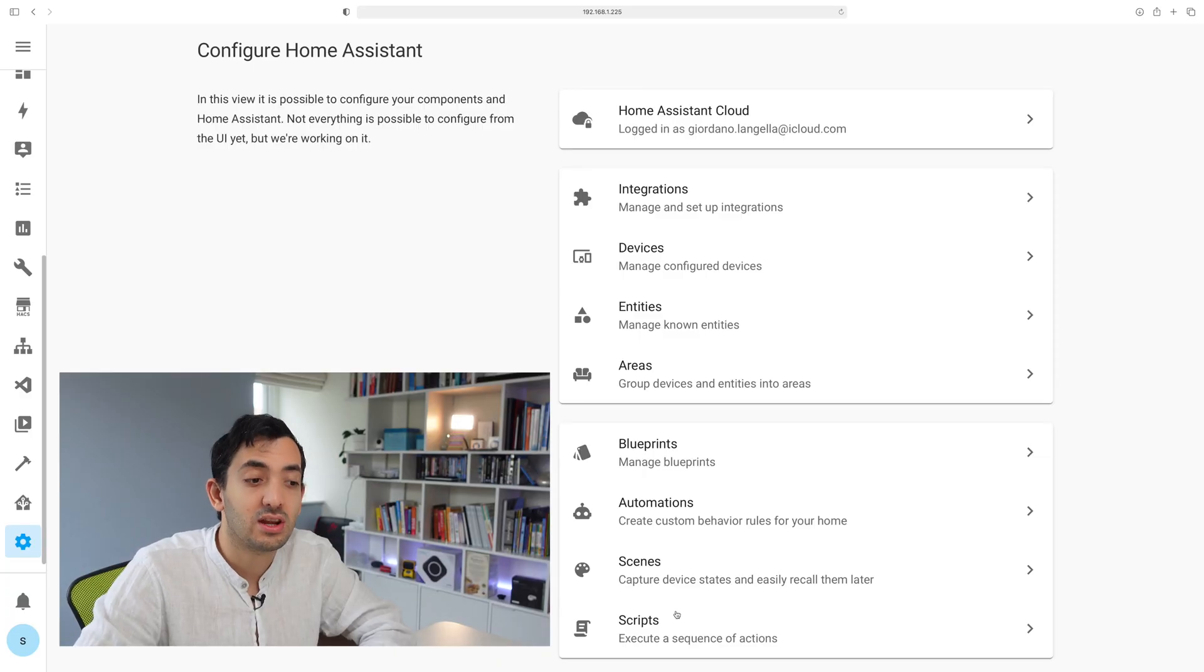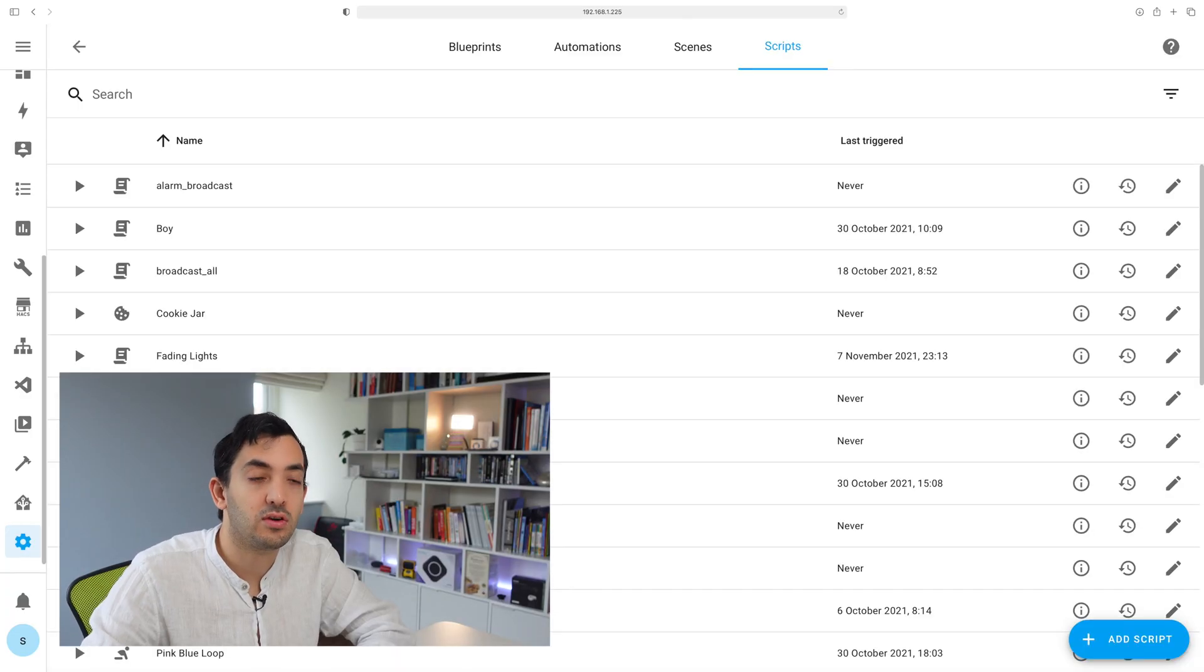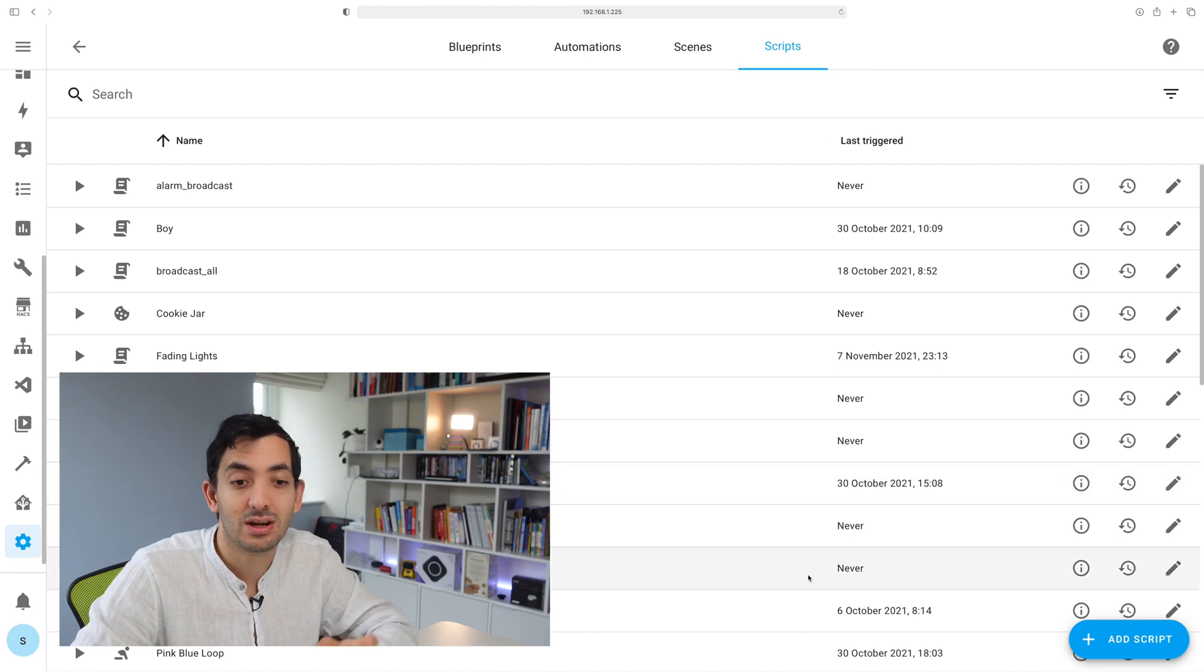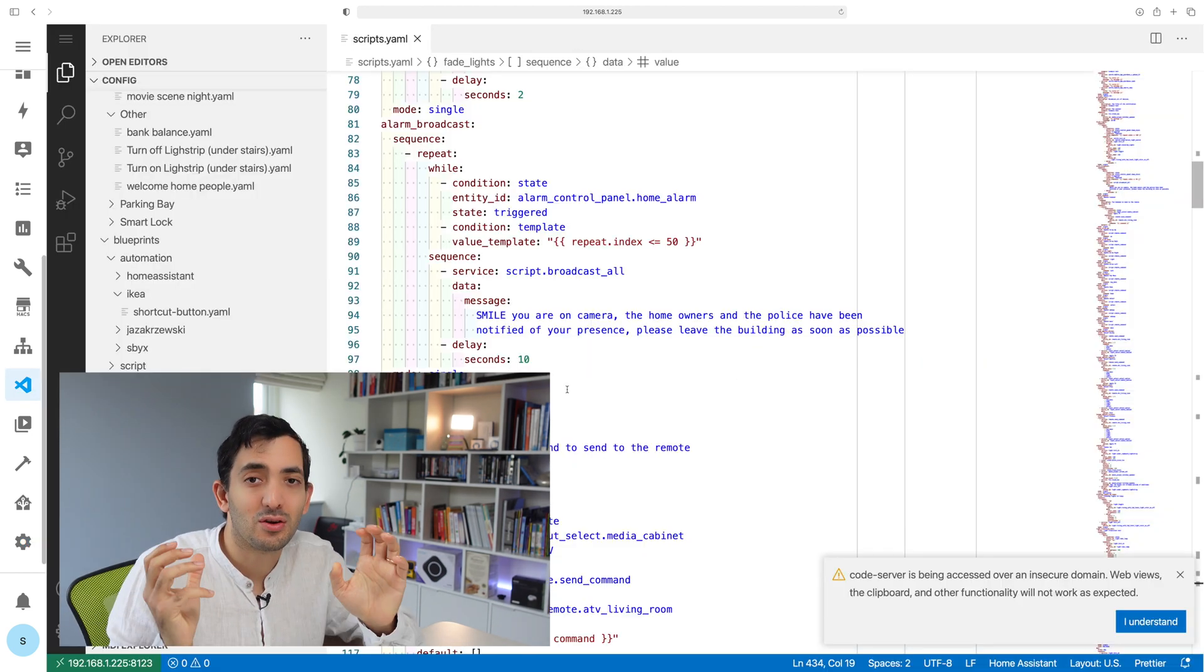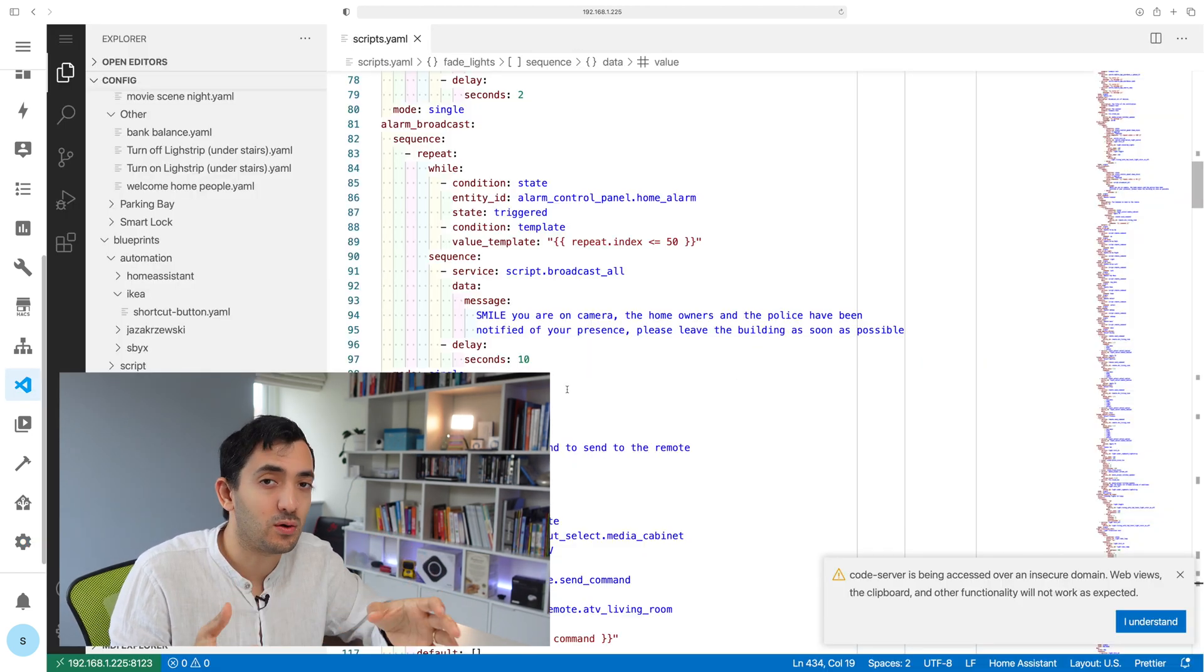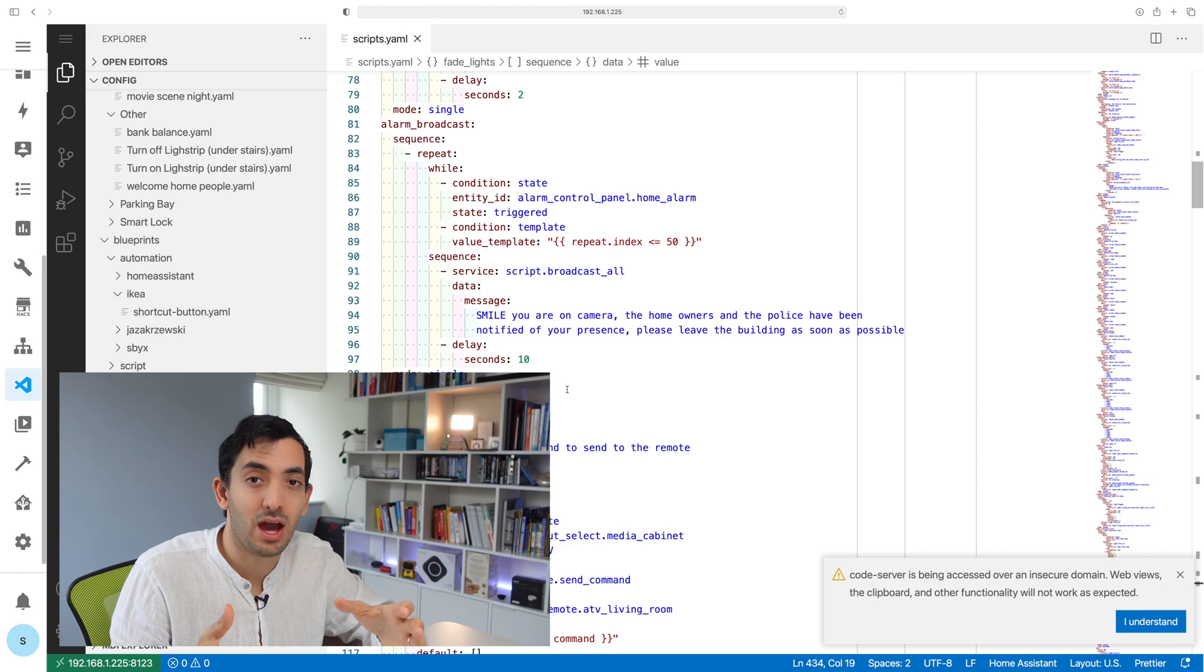A script is a series of actions. All of the actions that you can do in an automation, you can recreate them in a script. If you go to your configuration and click on scripts, you can see the list of all your scripts. You can add a script through the UI or go to scripts.yaml and code it directly from there.